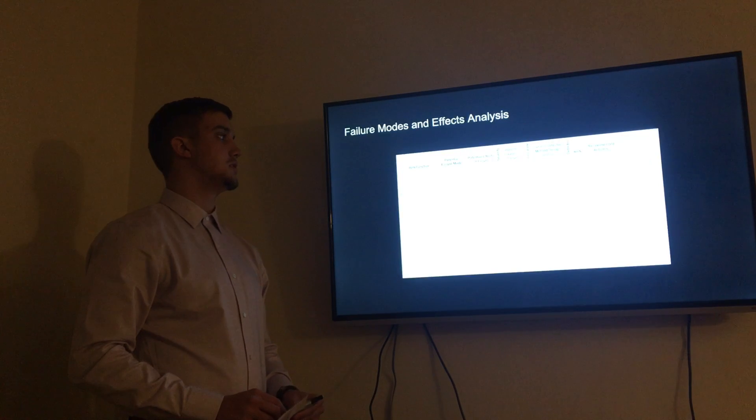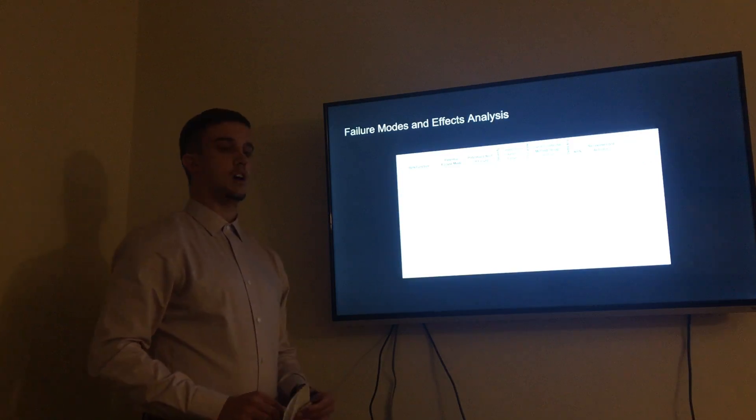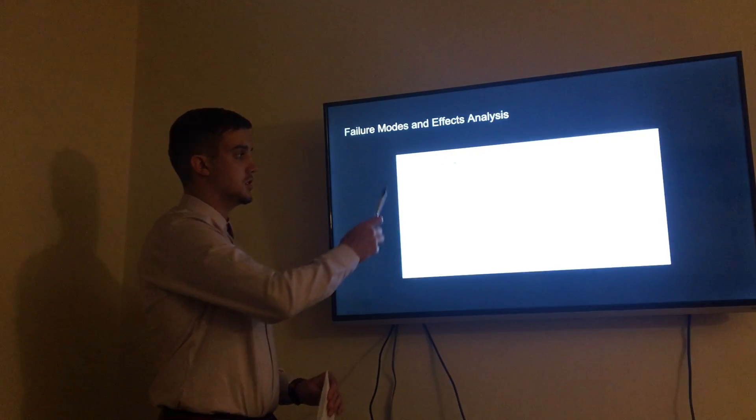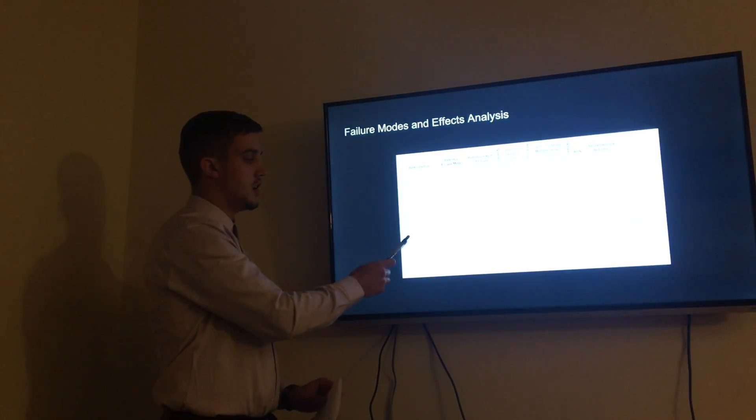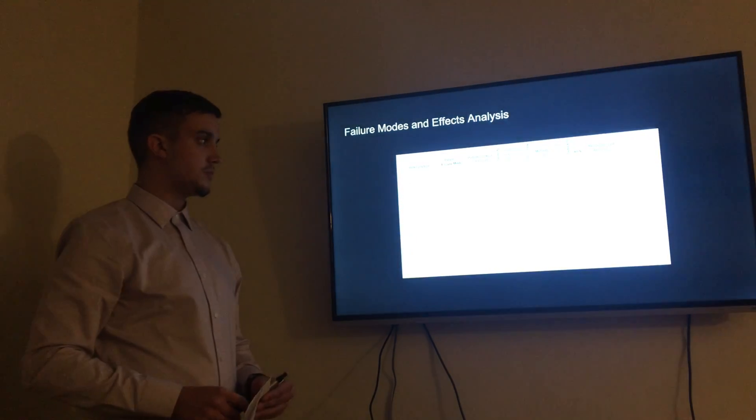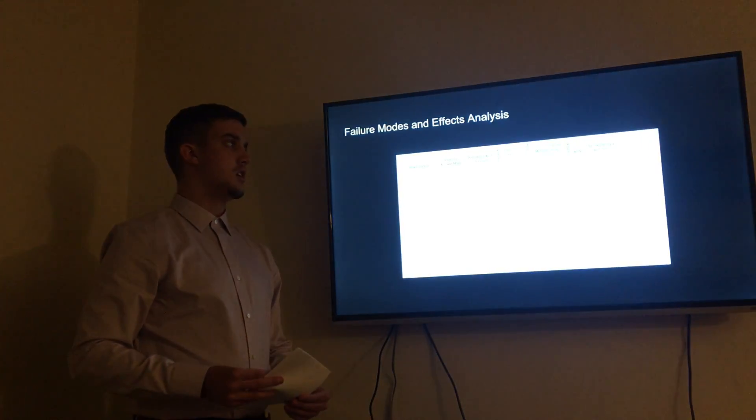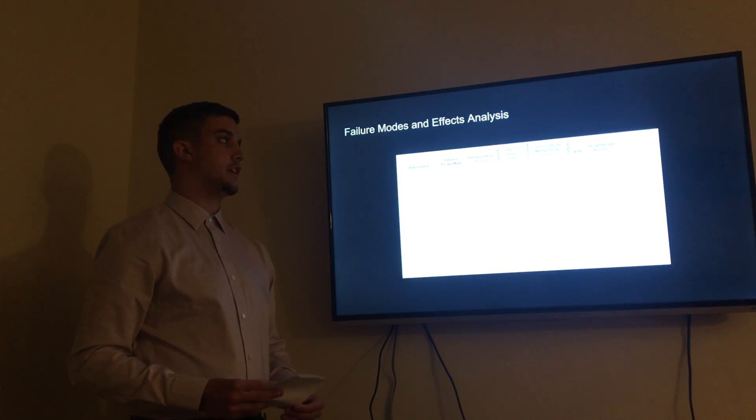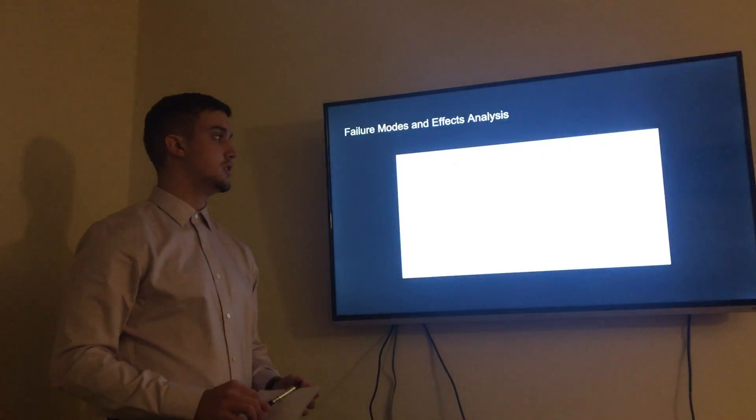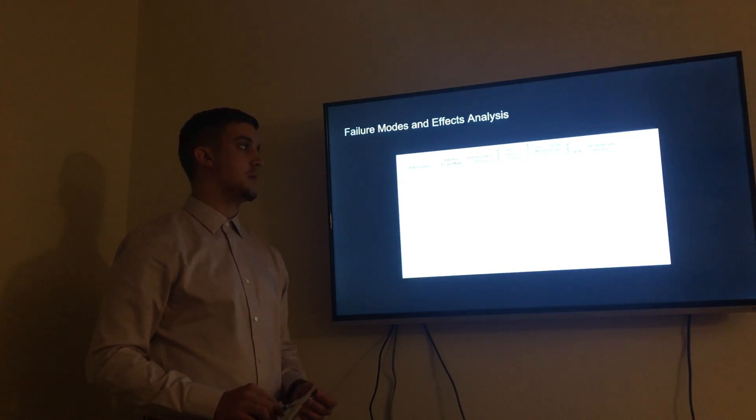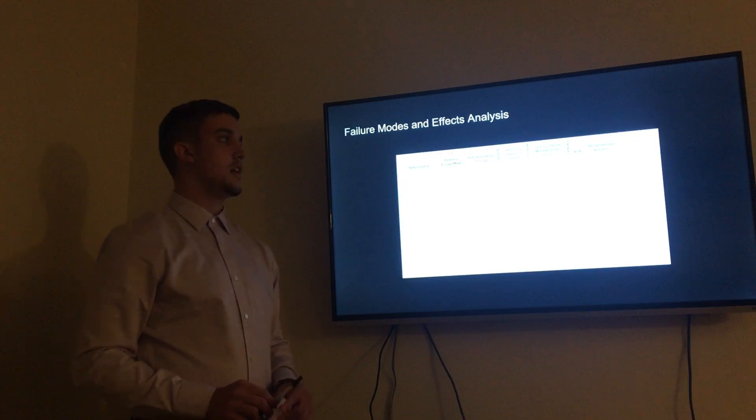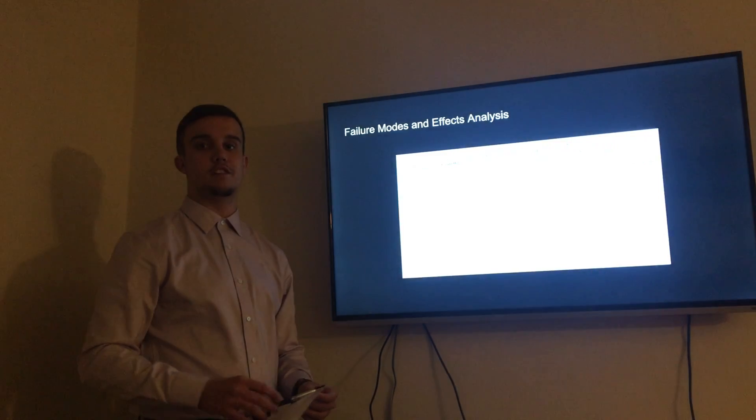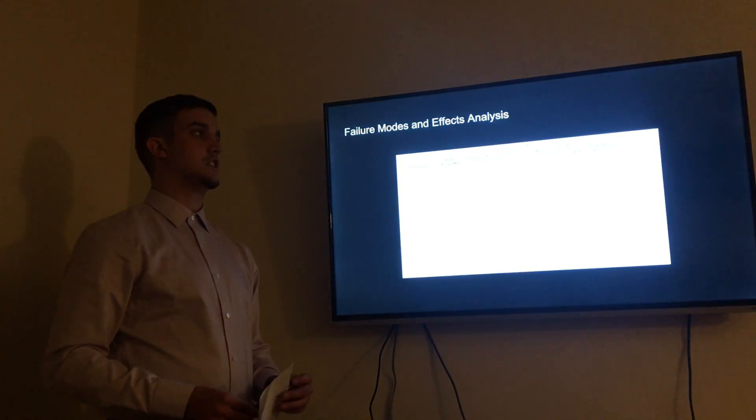This is our failure modes and effects analysis. The four items that we felt were the biggest components of our product were the valve, the container, the wiring, and the buttons. For each of these we attempted to distinguish which failure would be most common. For the valve we thought the most common failure would be a clog, and that could be from an obstruction or not enough maintenance, so our recommended action is to either remove the obstruction or to call for maintenance.